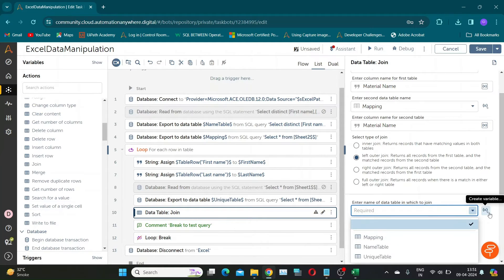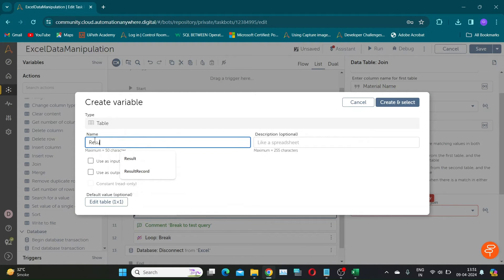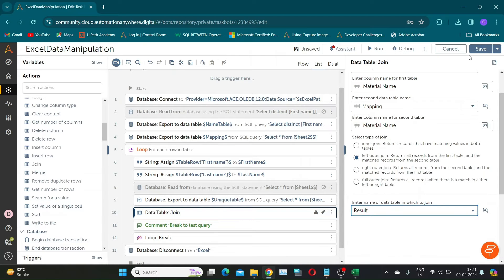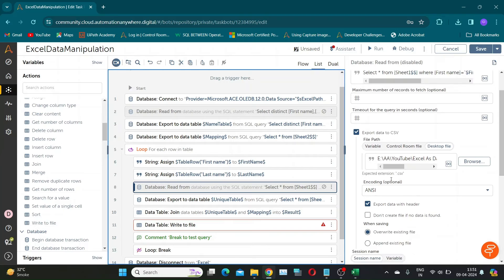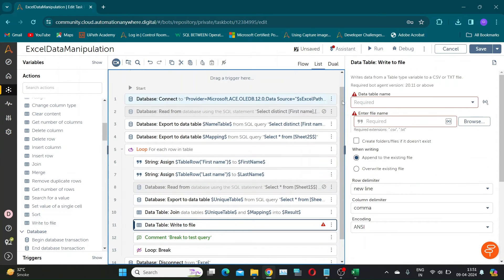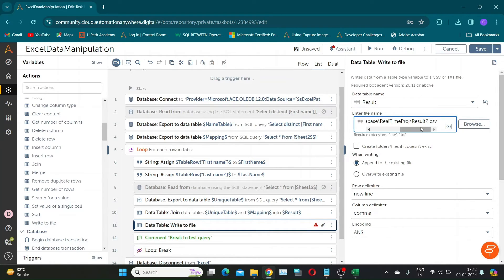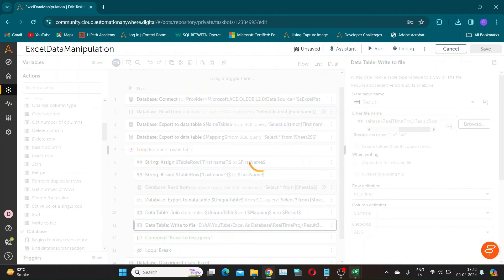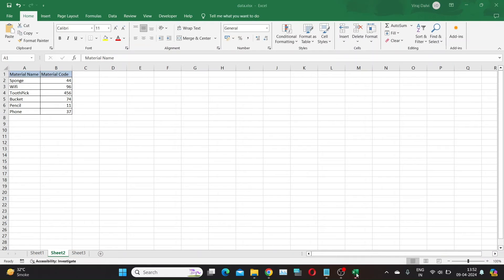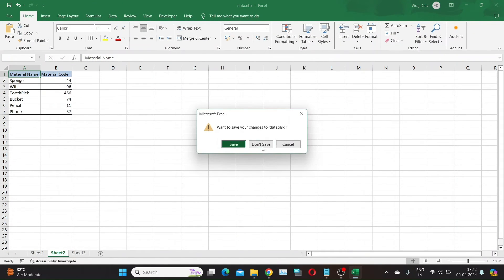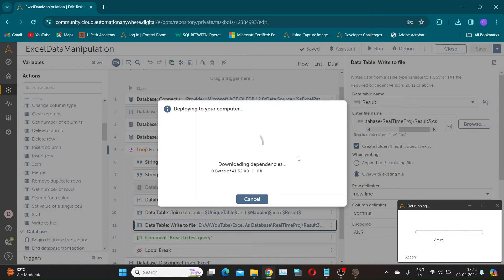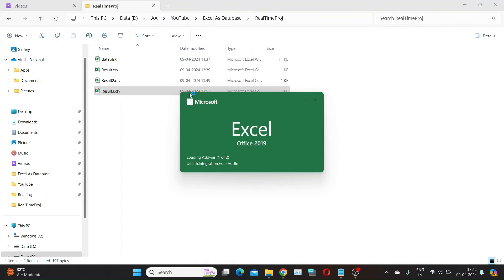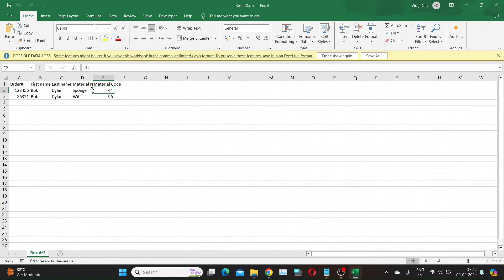Assign the output of this action to another data table variable. I will name it as 'result'. To check the output of this action, we will write this data table to a CSV file. I am naming this file as result3. Let's save and run the bot. As you can see, now we have the material code for our extracted names.